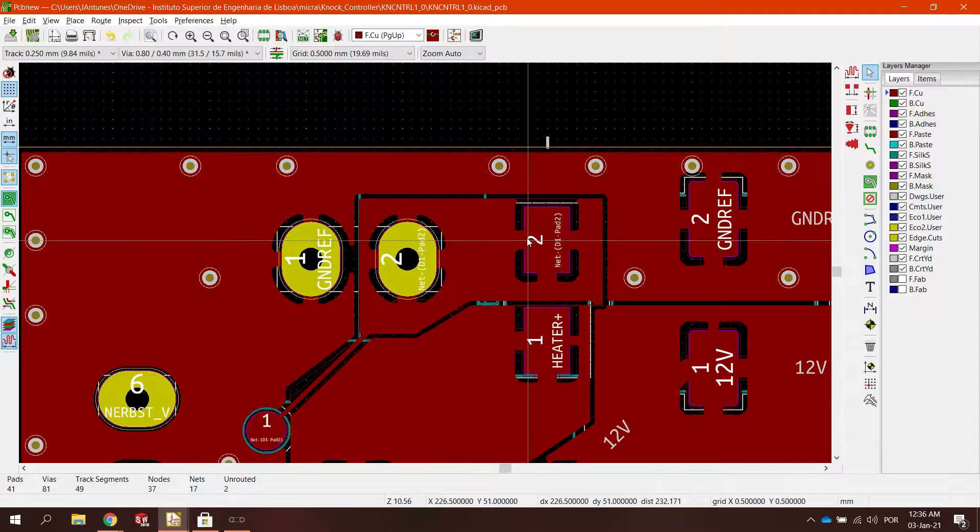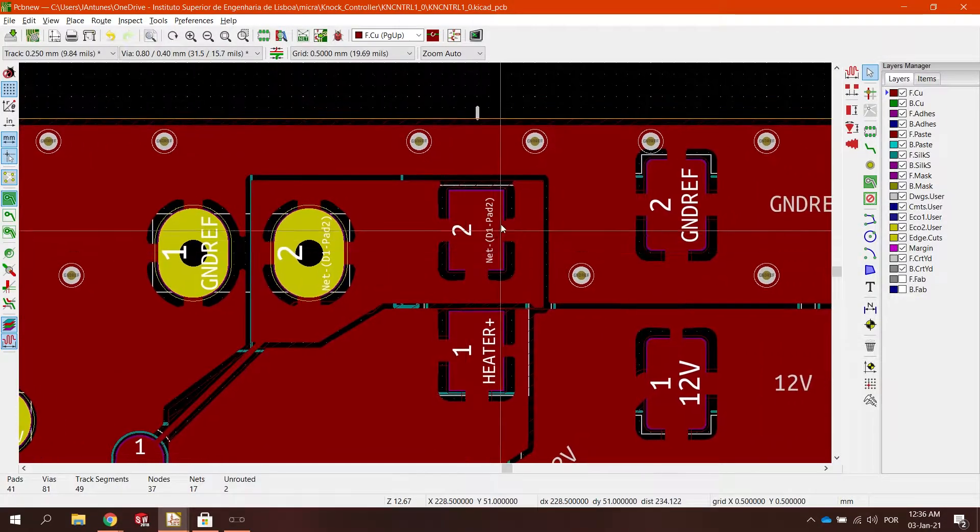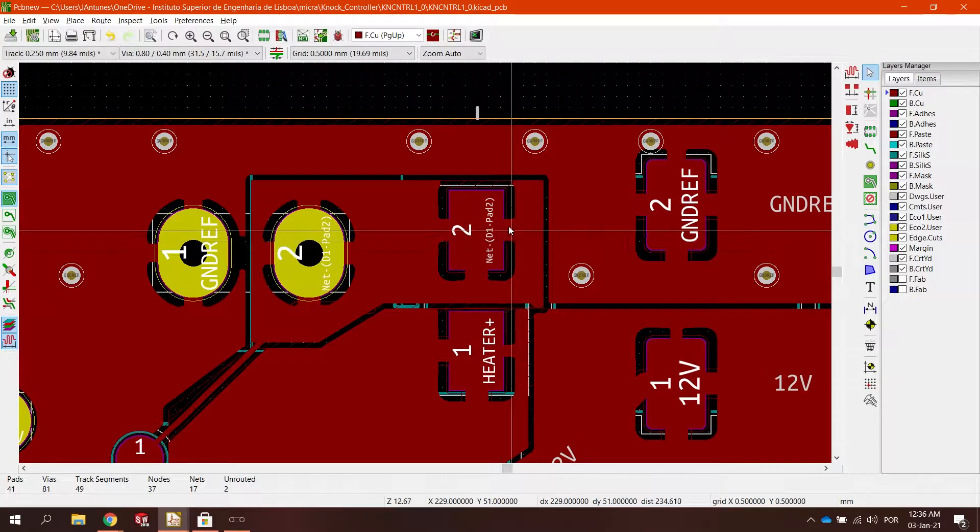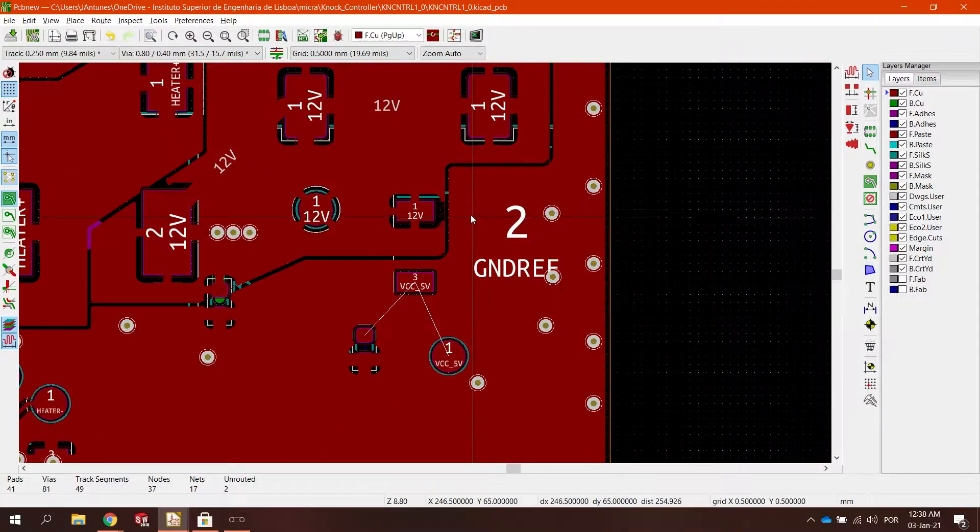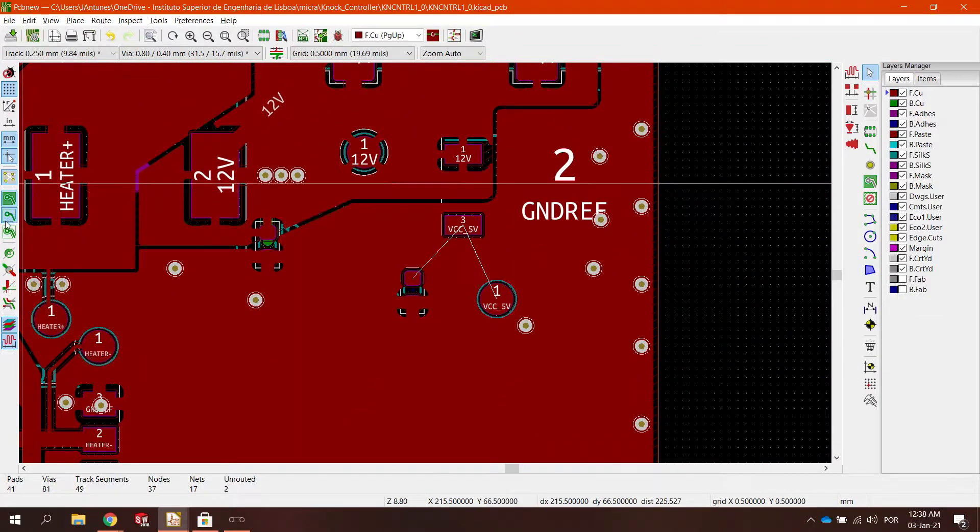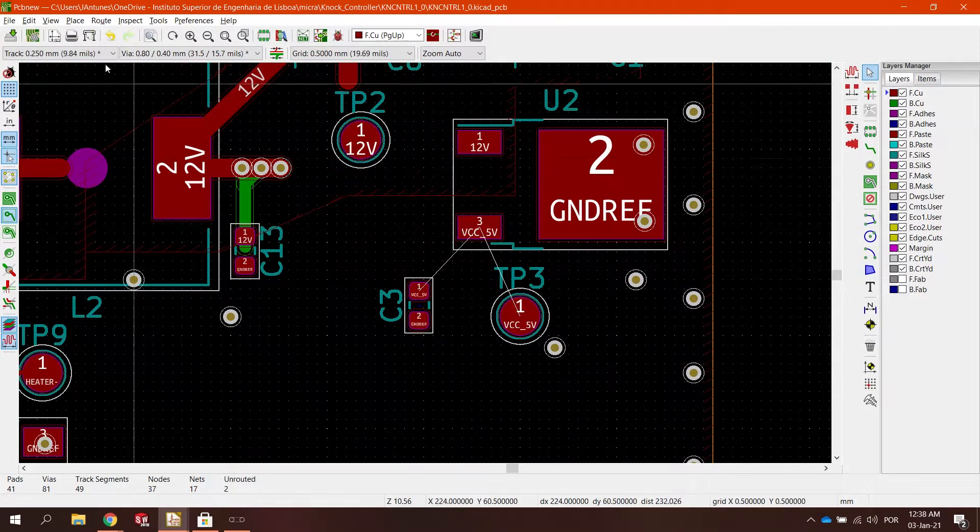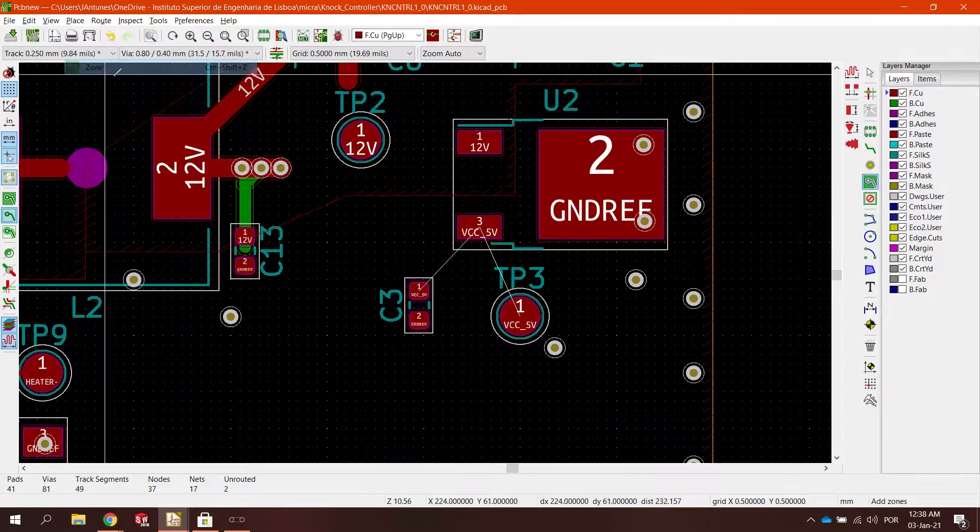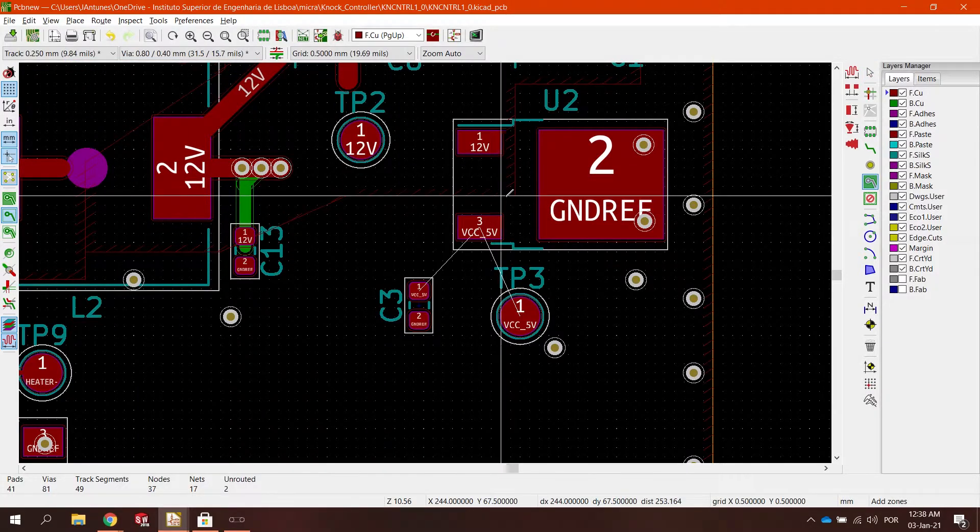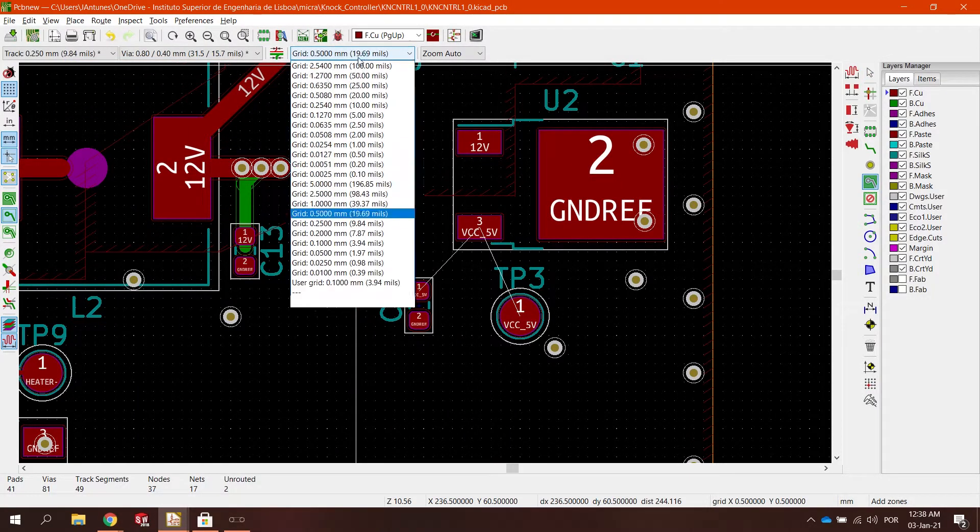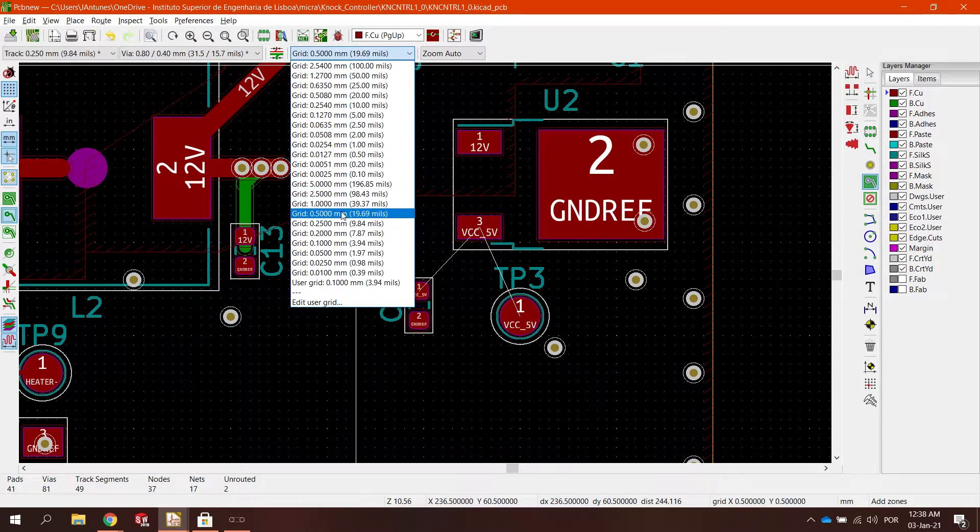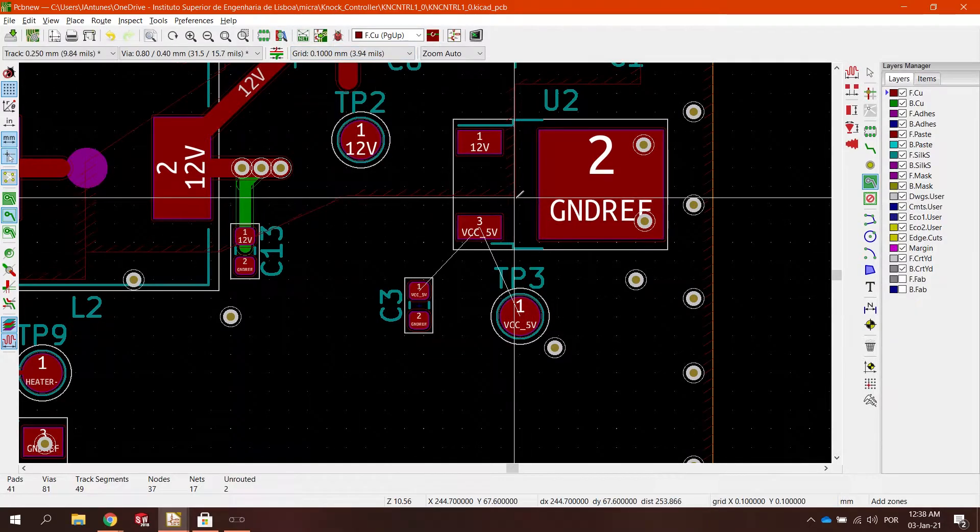So this is actually a problem that the old 3D printers had on their main board. So now we are going to use the copper plane to make the VCC 5 volts of this board. A little different from the ground plane that we are used to. But it's actually the same thing.